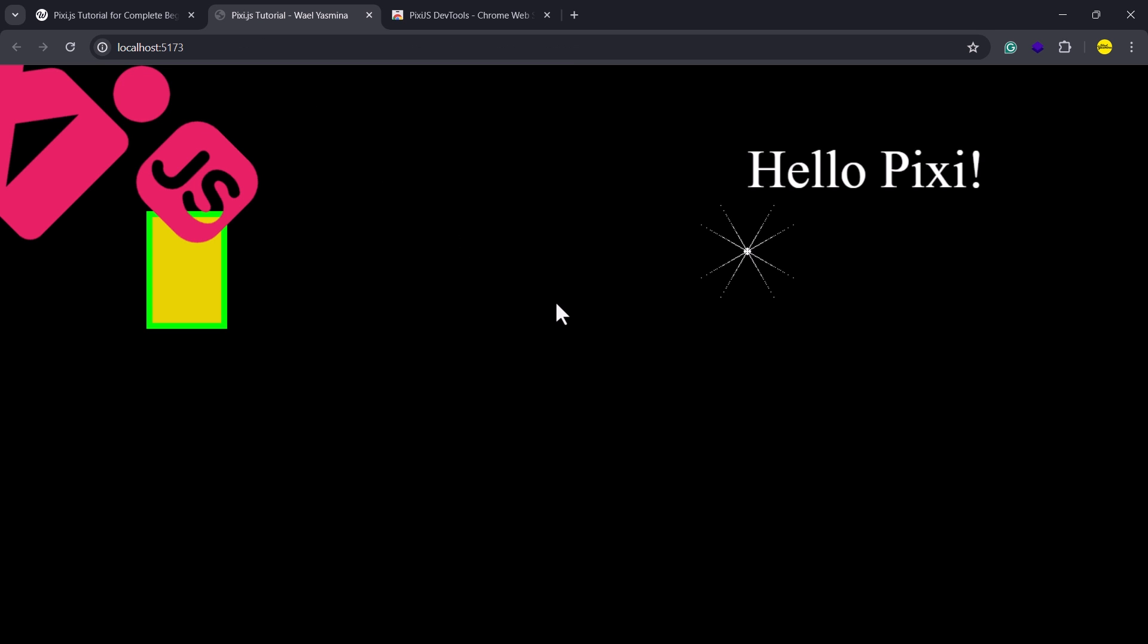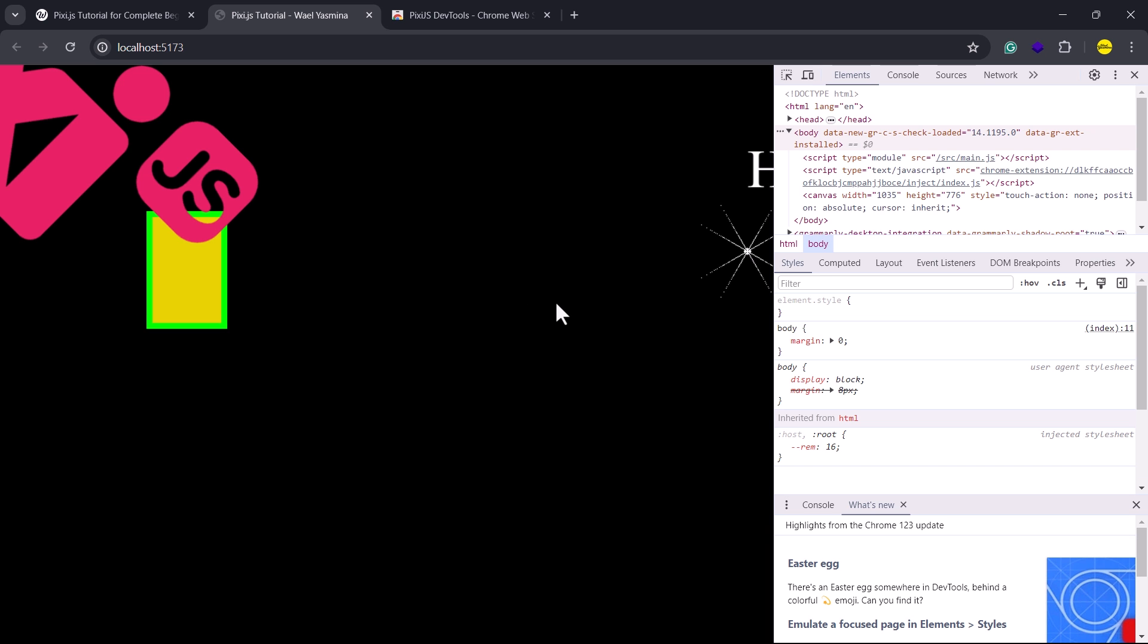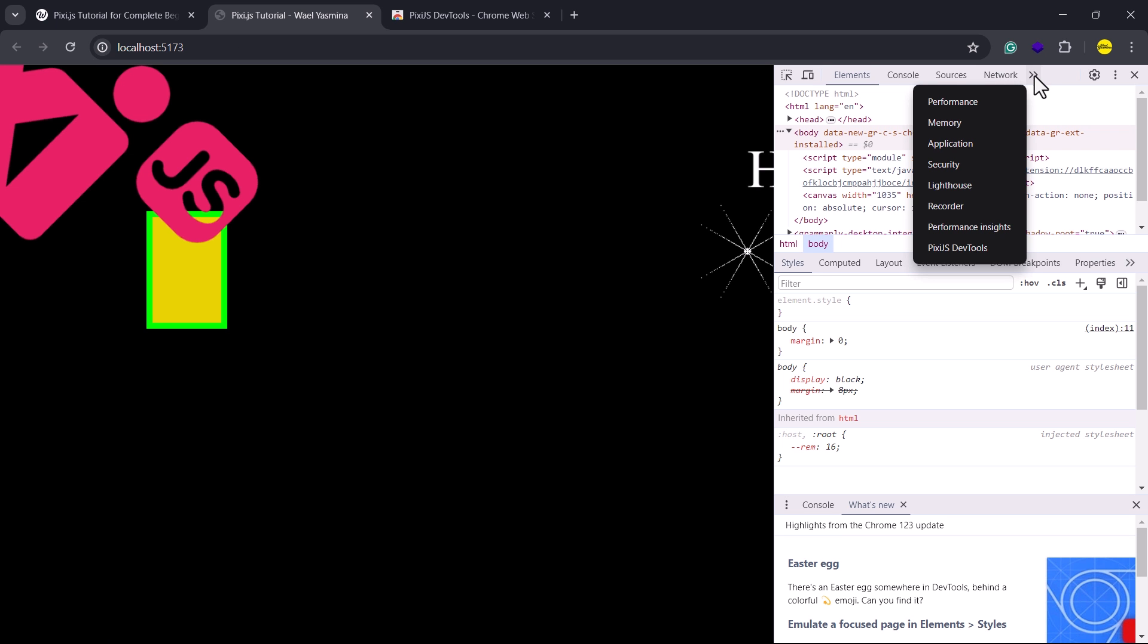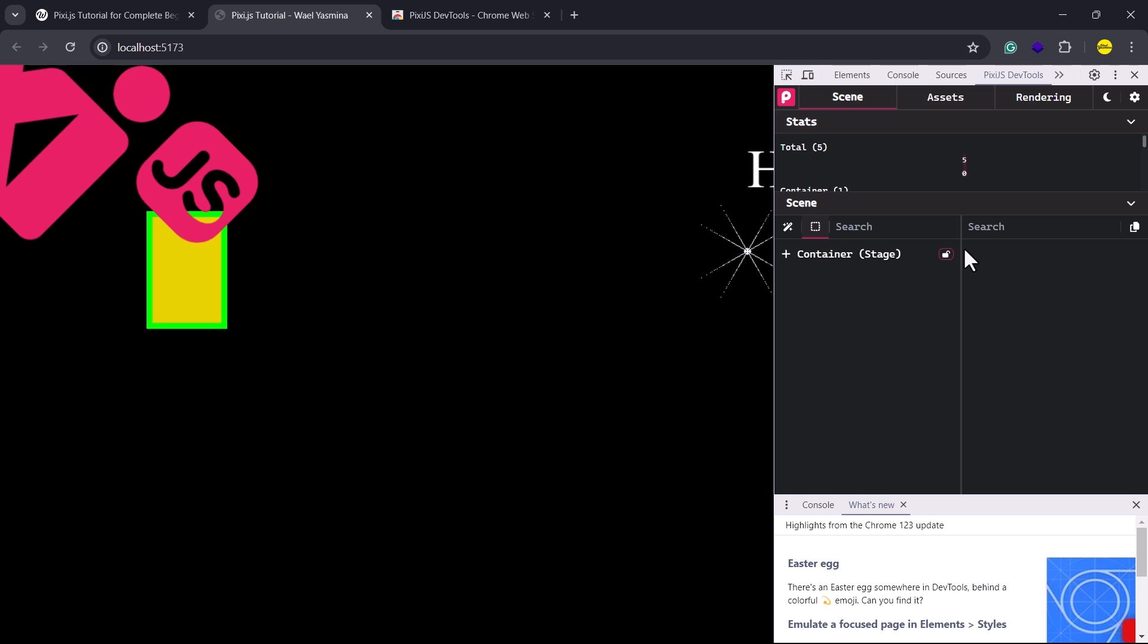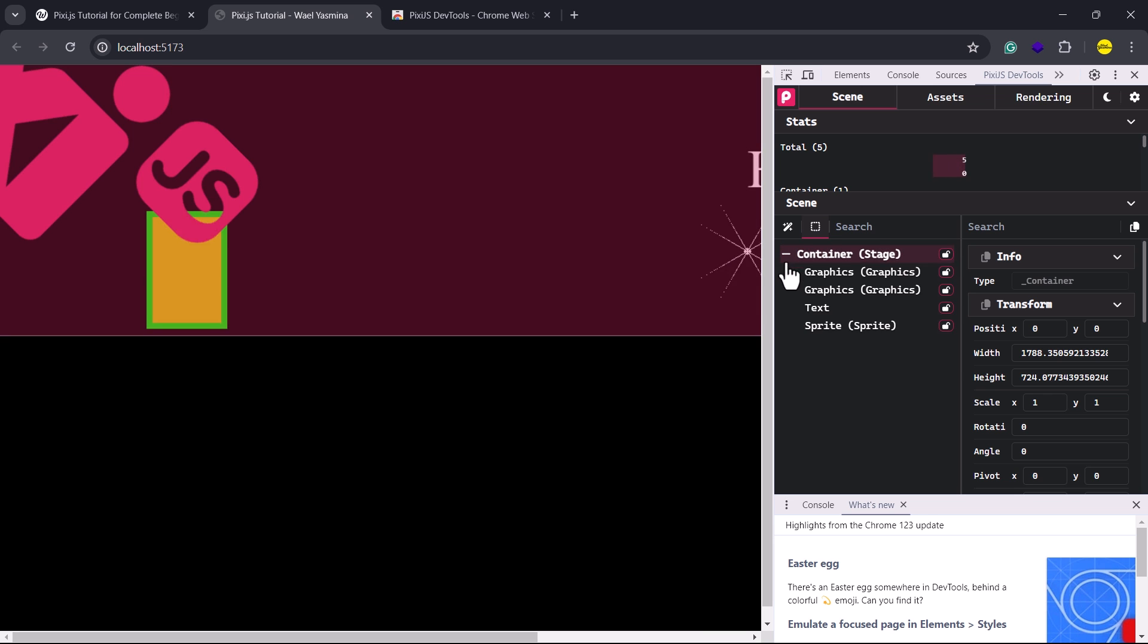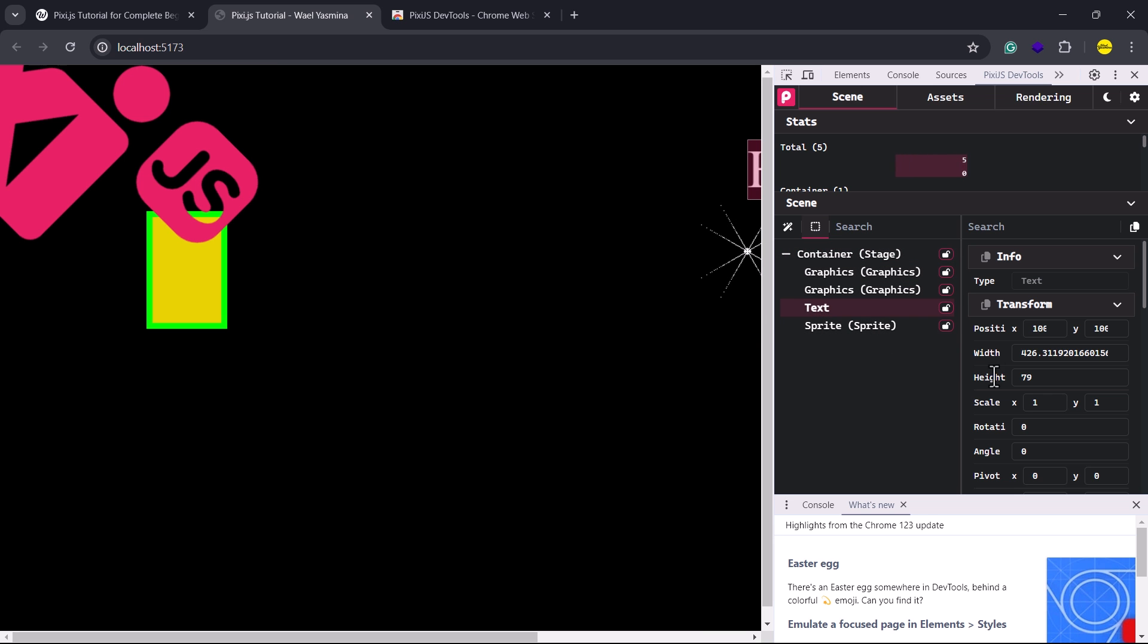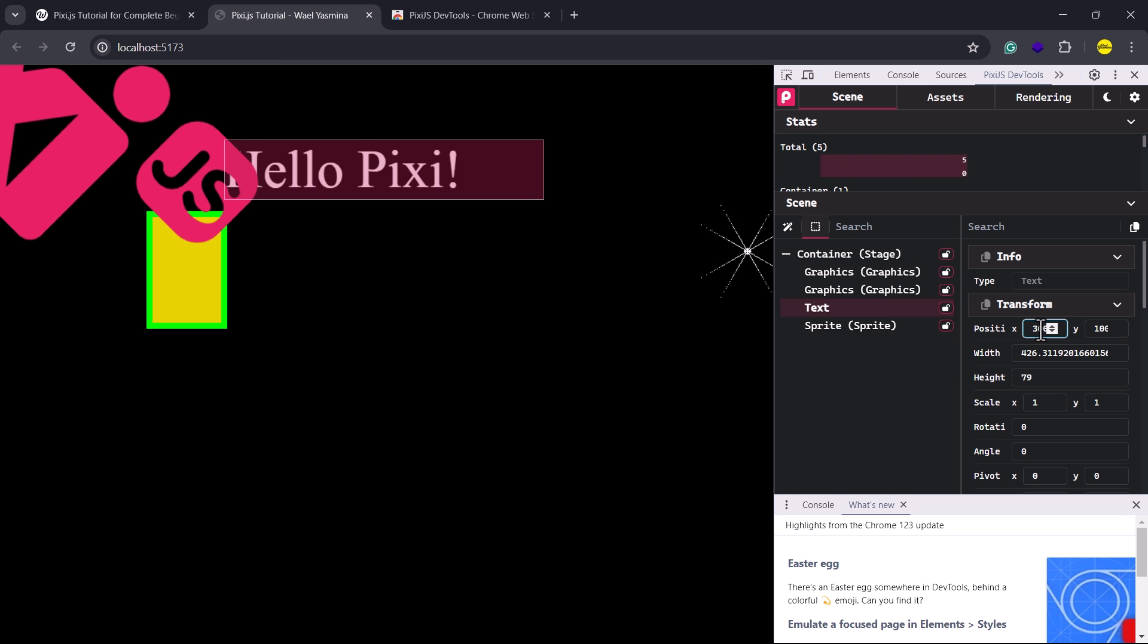Back in the browser, press Ctrl plus Shift plus I, then click the double arrows icon and select pixie.js dev tools. Here you can update the properties of every single component within the stage.